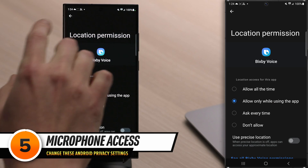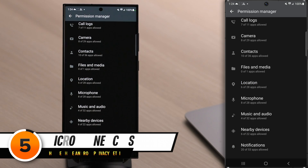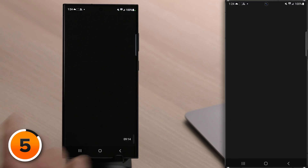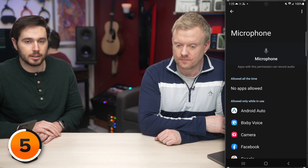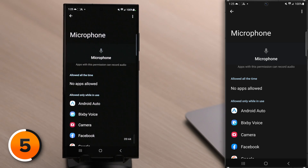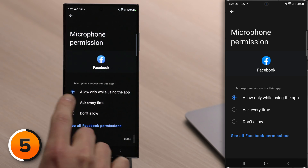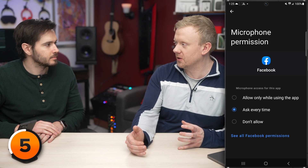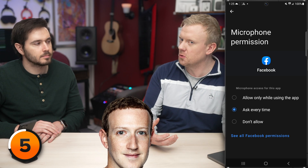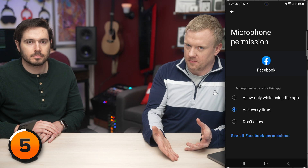Now let's talk about microphone permissions. Back in Permission Manager, tap on Microphone. No apps are allowed all the time here, but that is the one to be careful of. 'Allowed Only While In Use' can also be an issue — for Facebook, you might want to switch it to Ask Every Time, because if Facebook is allowed to use your microphone while you're using the app, it could always be listening as long as the app is open. When you get a new Android, go through Permission Manager and be intentional about what apps can access what features and how often.